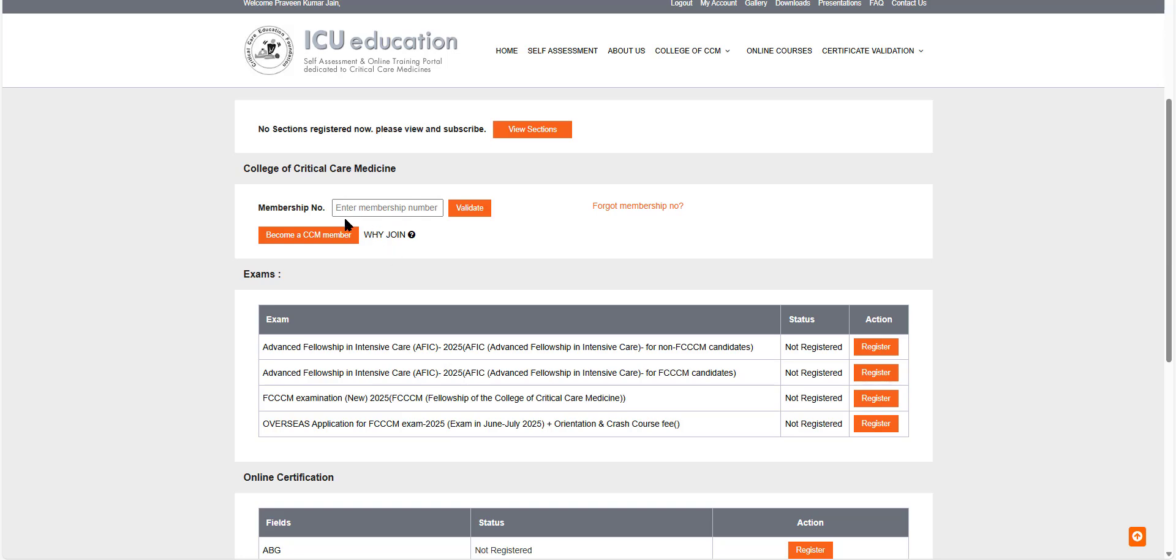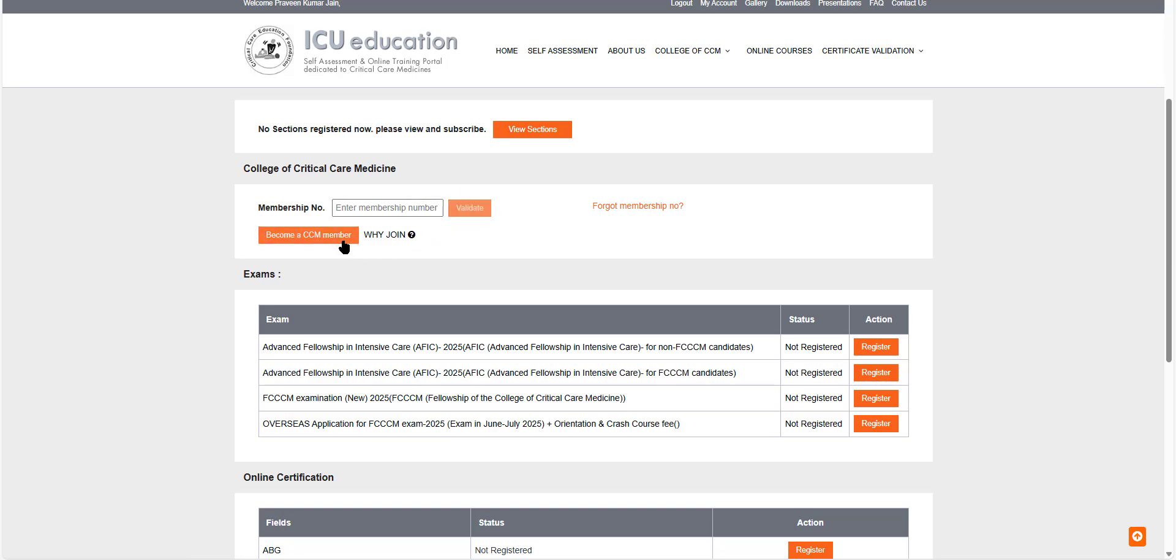If you are a member of the College of Critical Care, your membership number will be displayed here. You do not have to validate it. If you're not a member, you click here and become a member.